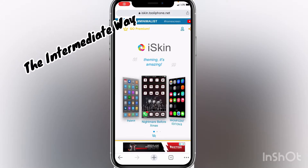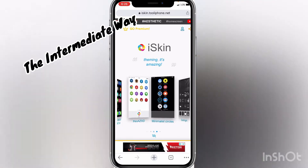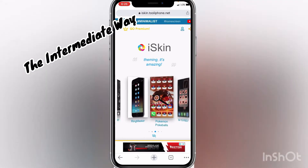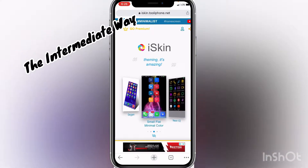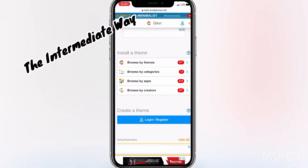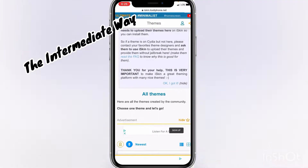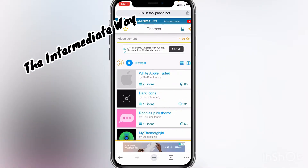The other way I've seen to do this is through this website called iskin.tooliphone.net, and they have a bunch of different themes and whole packs, and you can go through and download and select the ones that you want from each pack, but it's very difficult to browse this website, and with these, you will get the transition screen with all of the apps in there.